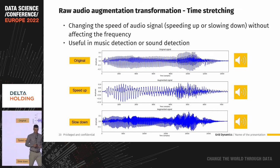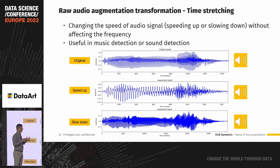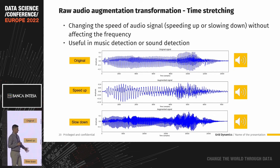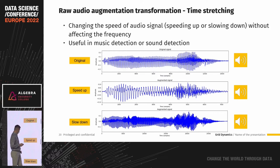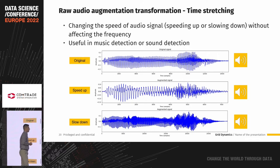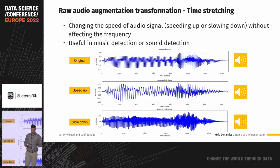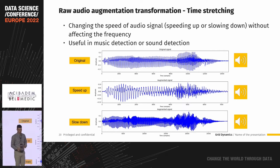The next type of transformation is time stretching, where we can speed up or slow down a signal. Playing the three samples, you can hear the original, then a faster version, and then a slower version. This transformation is commonly used in music detection and song detection apps.